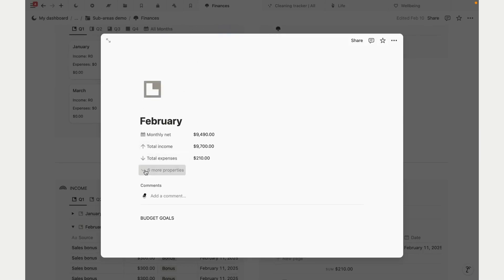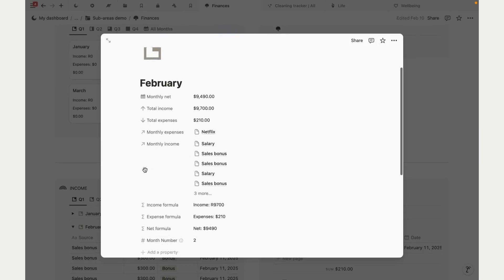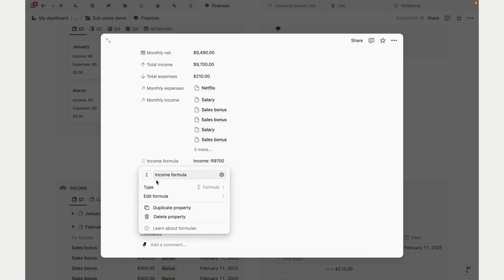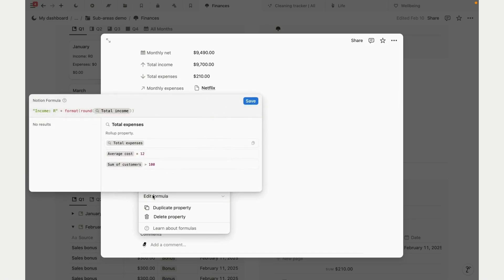And we'll also update the formula in our monthly summary. These formulas round the number and show our currency, so let's rename this to our currency, and we'll do the same for the other two formulas.